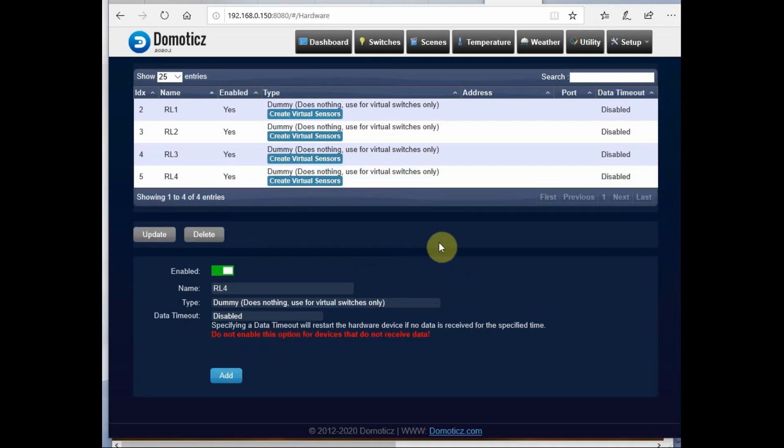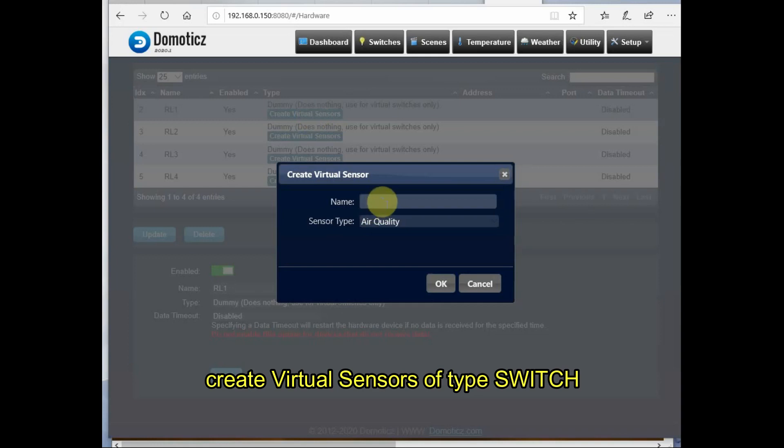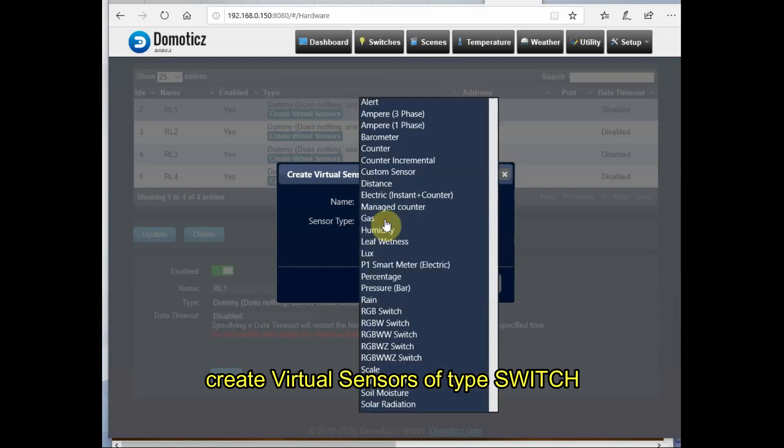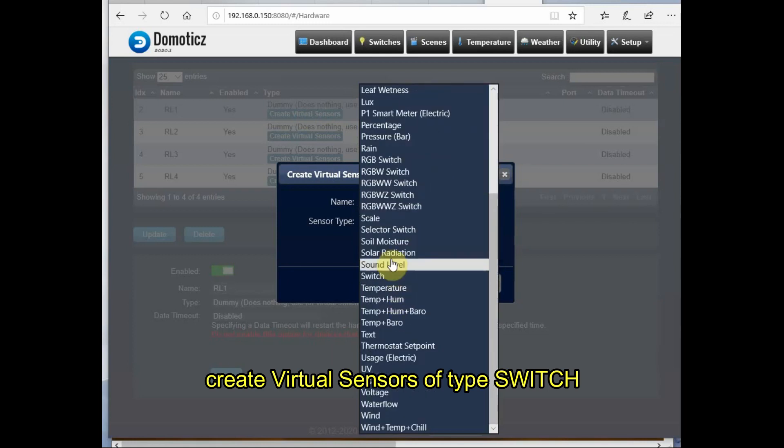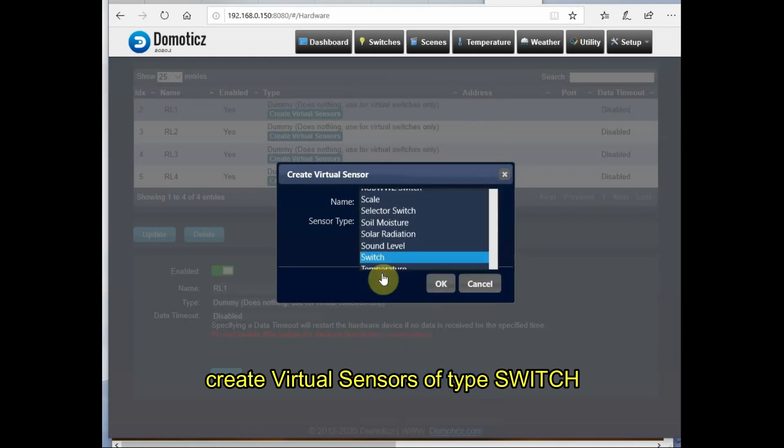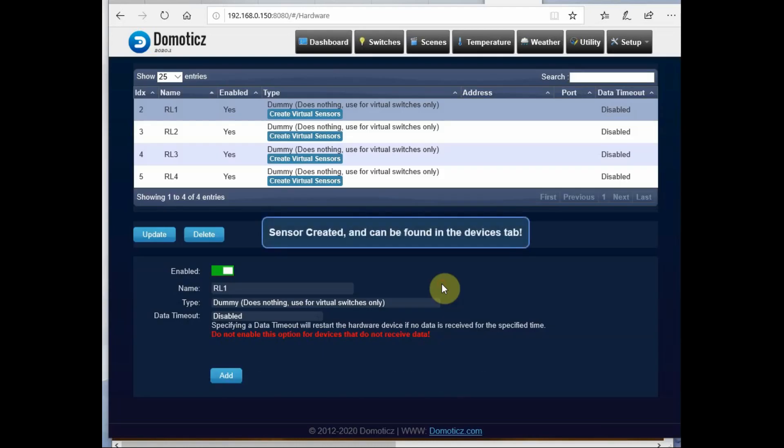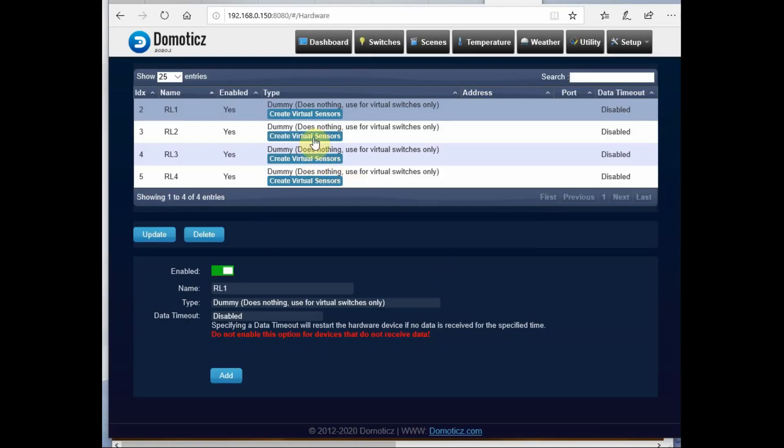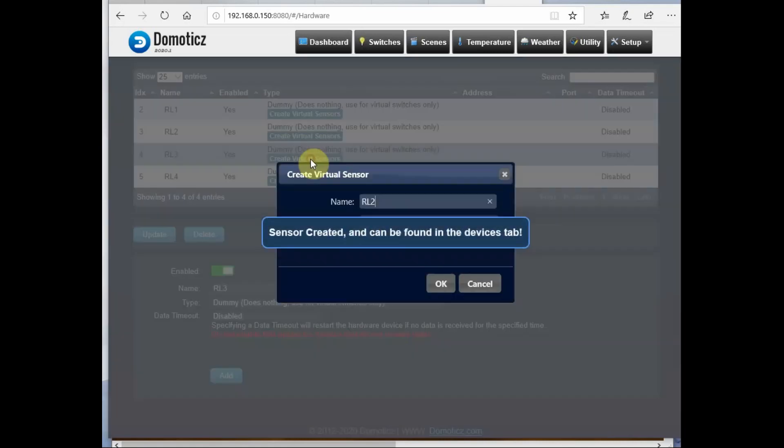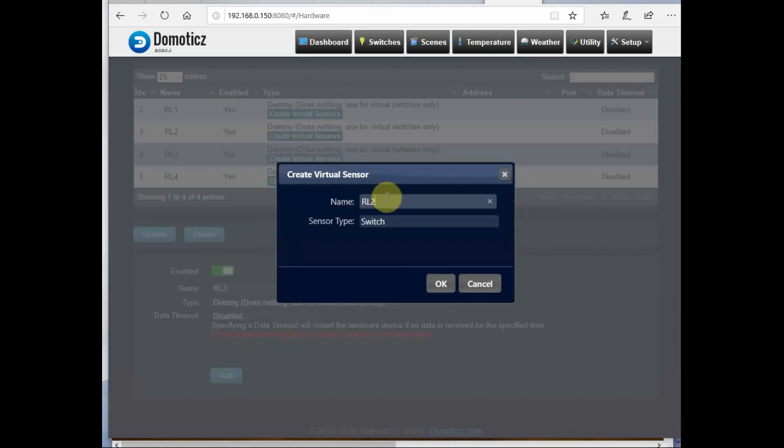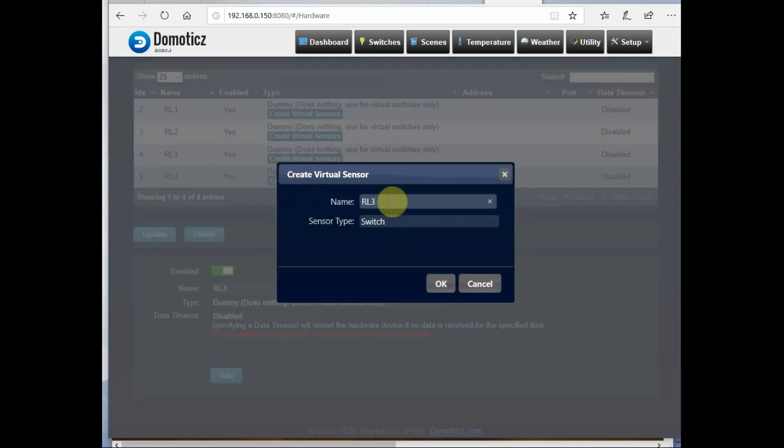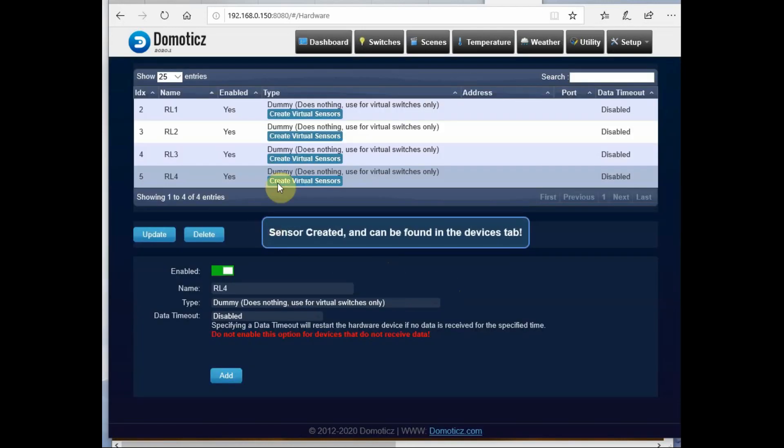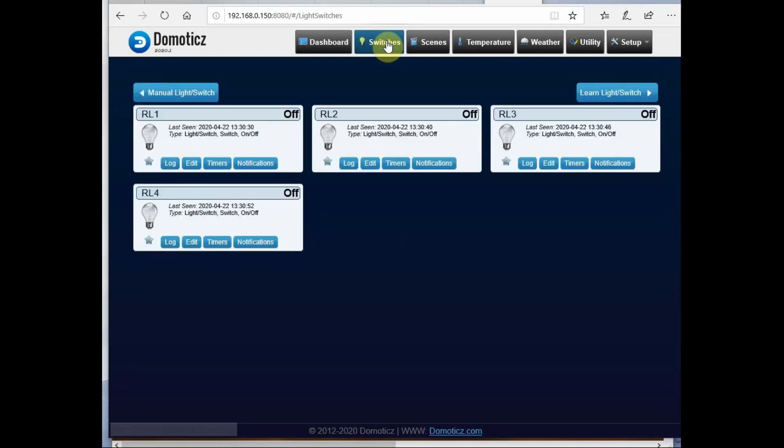Finally, I have to create the virtual sensors for all these relays by clicking on Virtual Sensor for RL1. The type of sensor I am selecting is Switch. Similarly, I have to do this for all other three sensors: virtual sensor for RL2 sensor type is Switch, RL3 is Switch, RL4 is also a Switch. Now under Switches, you can see all the virtual switches you have created.